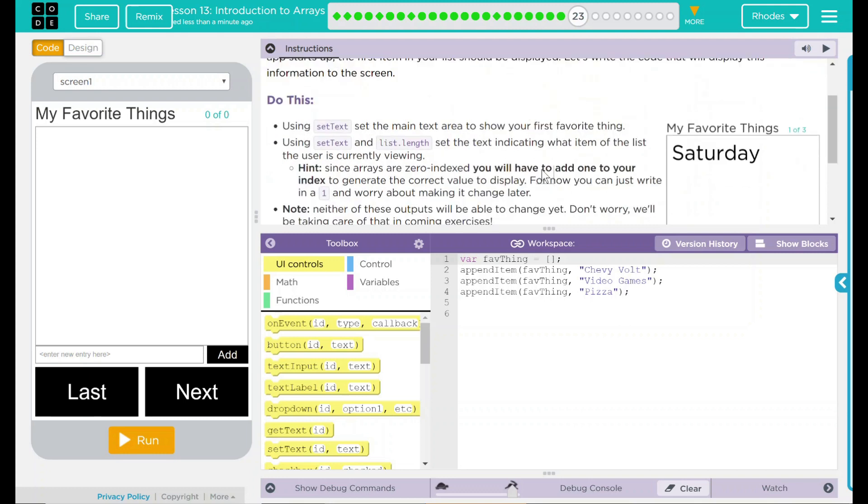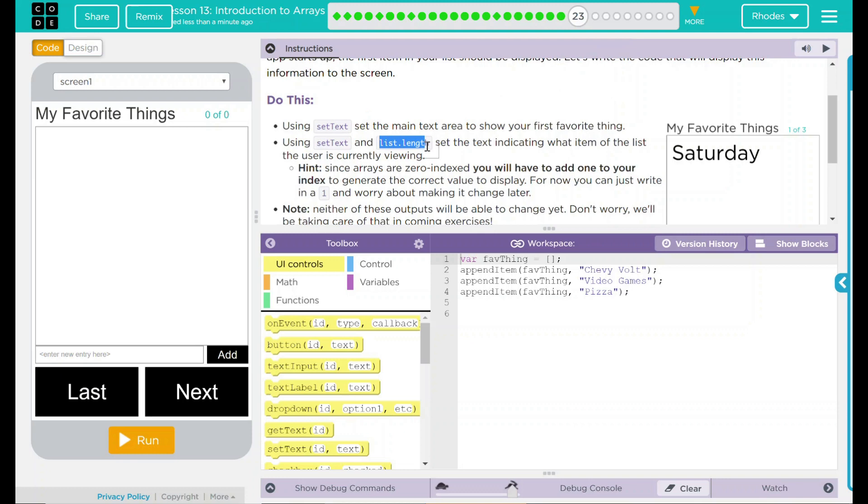We have a Do This. Using setText, set the main text area to show your first favorite thing. Using setText and list.length, set the text indicating what item of the list the user is currently viewing.